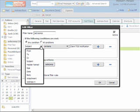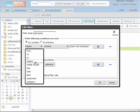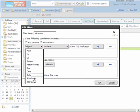Some of the conditions we can choose are from, to, cc, subject, header name, size, date, body, attachment, and address in.